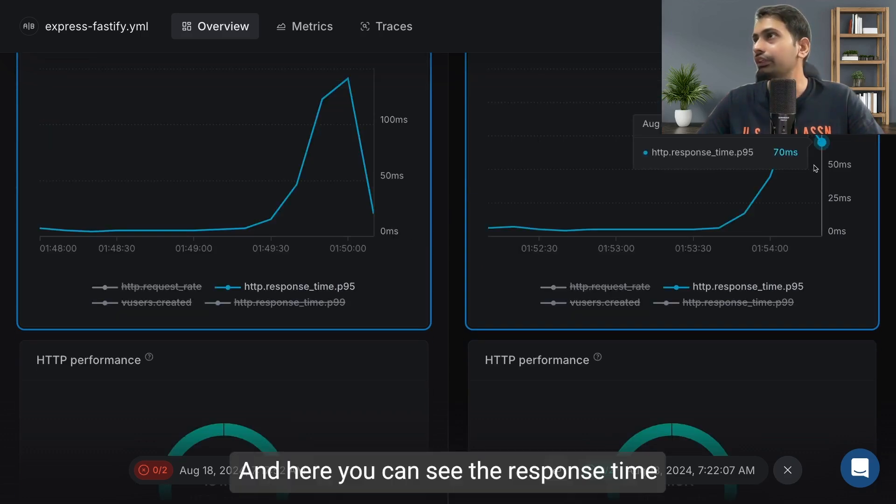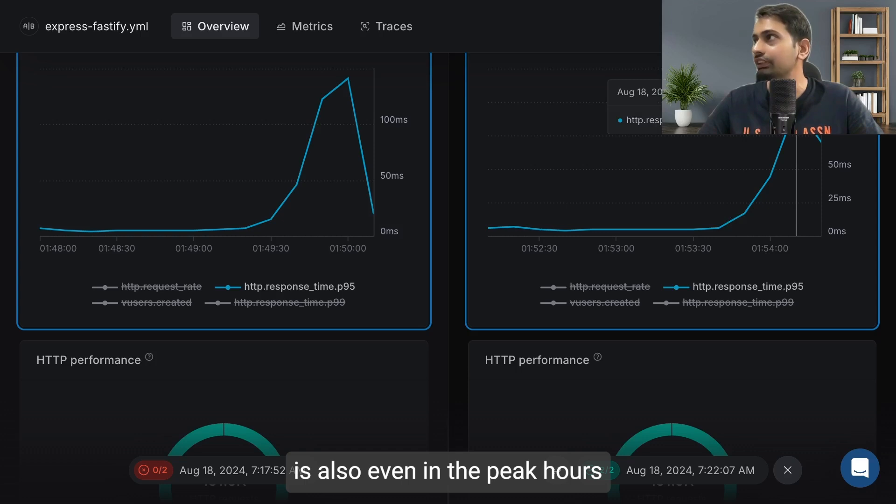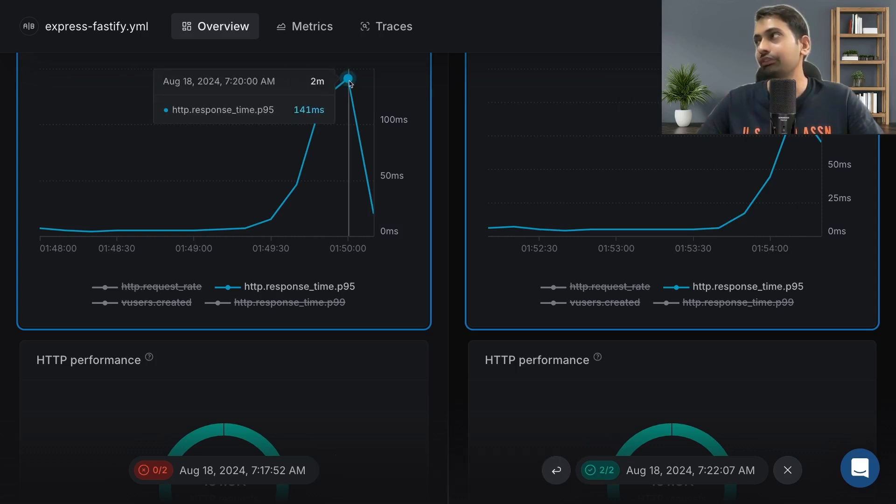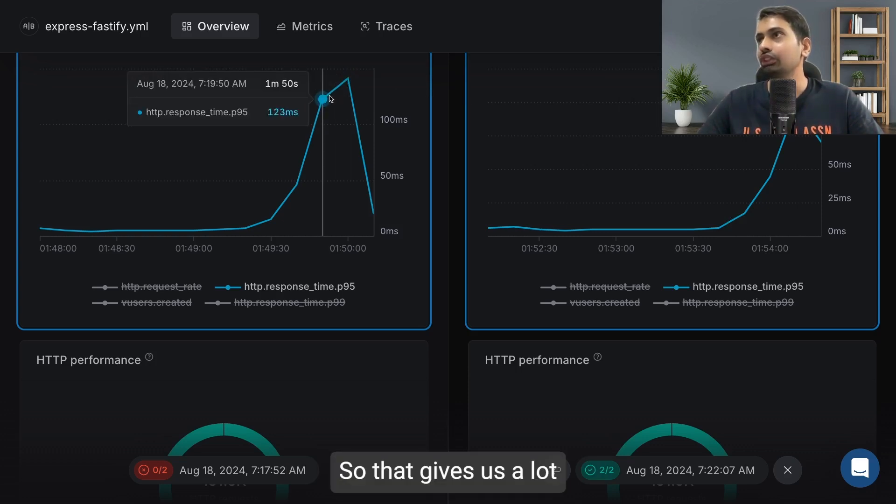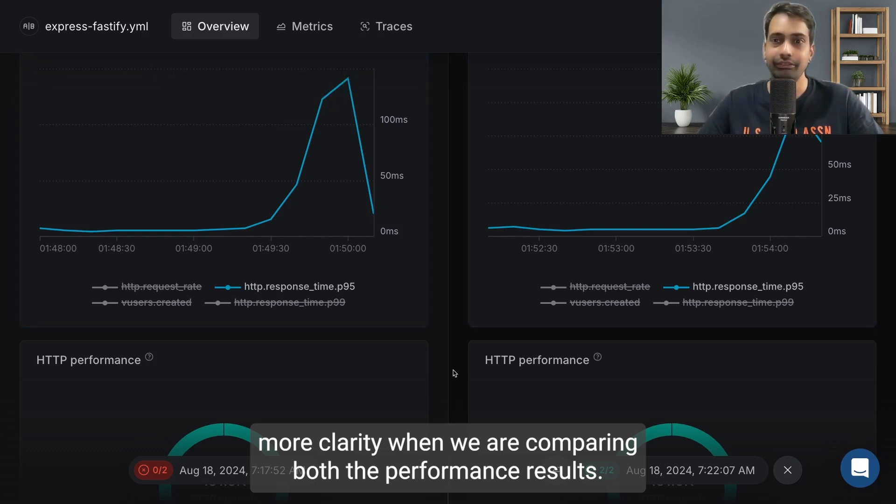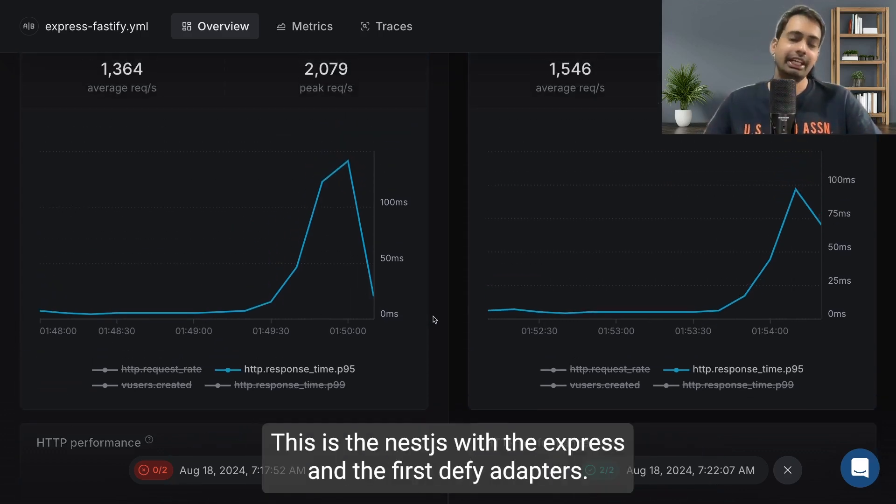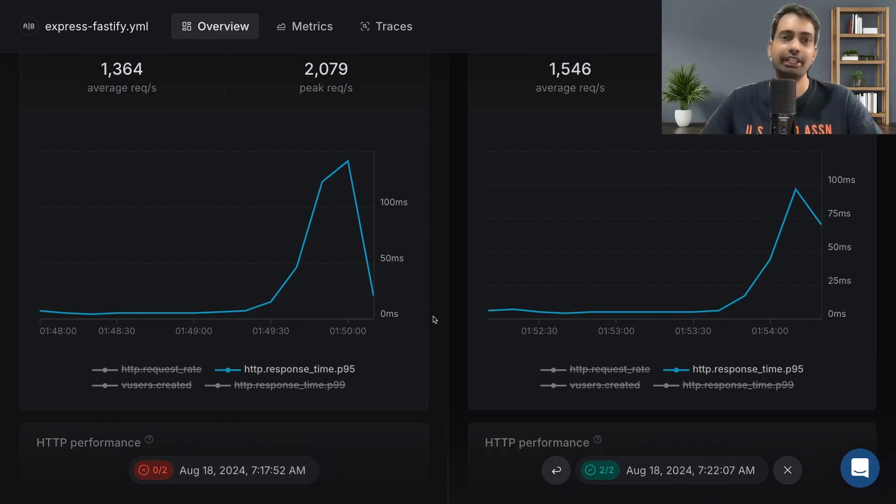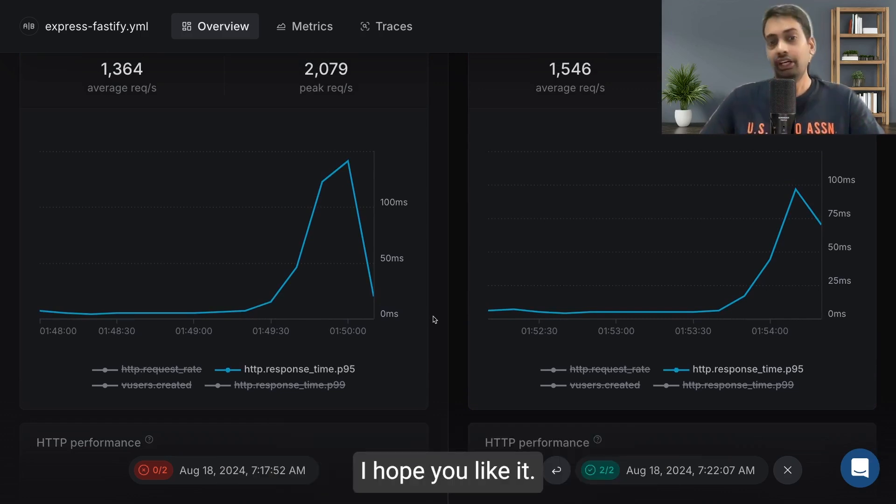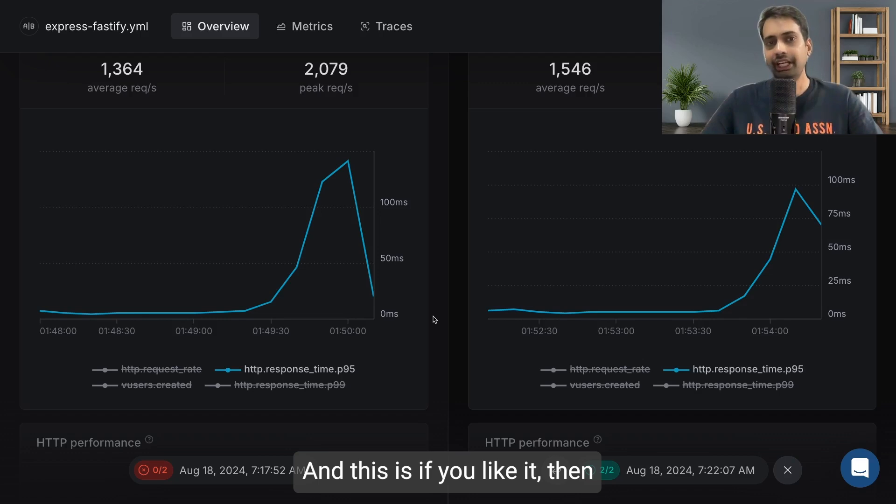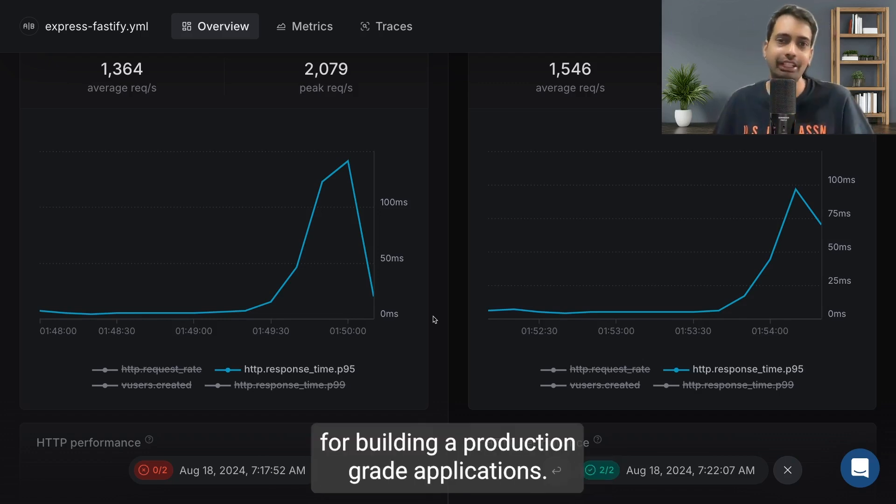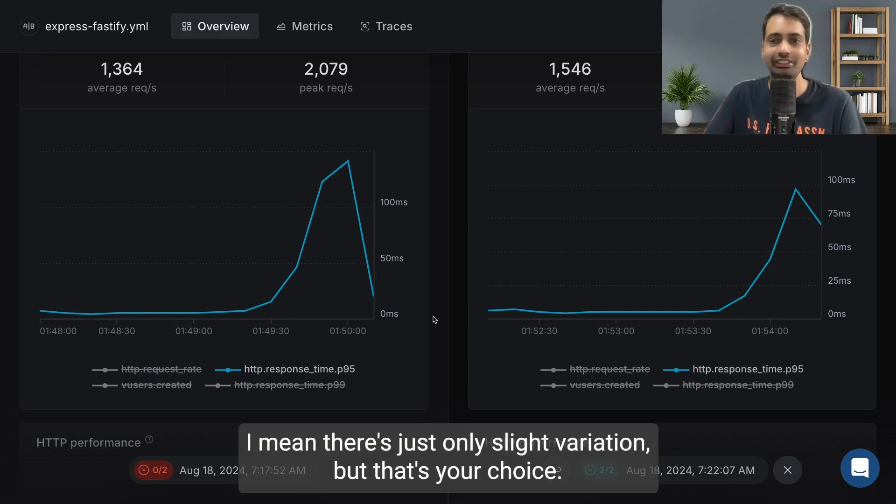Here you can see the response time, even in peak hours, is 97 versus 141. That gives us a lot more clarity when comparing both performance results. That's it guys. This is NestJS with Express and Fastify adapters and their performance comparison. I hope you like it. If you do, you might choose Fastify for building production grade applications. There's only a slight variation, but that's your choice.